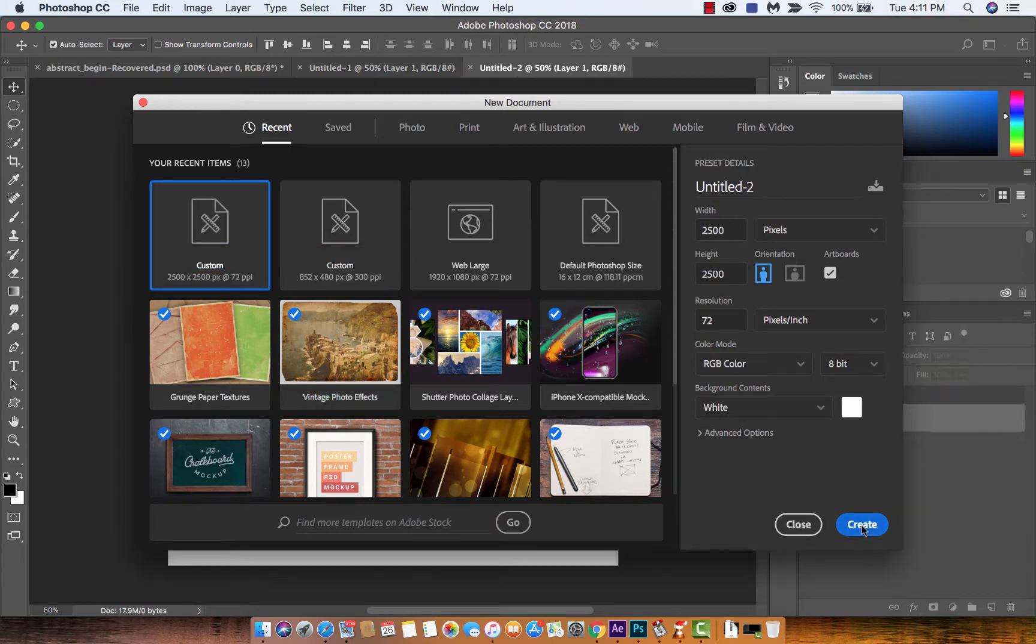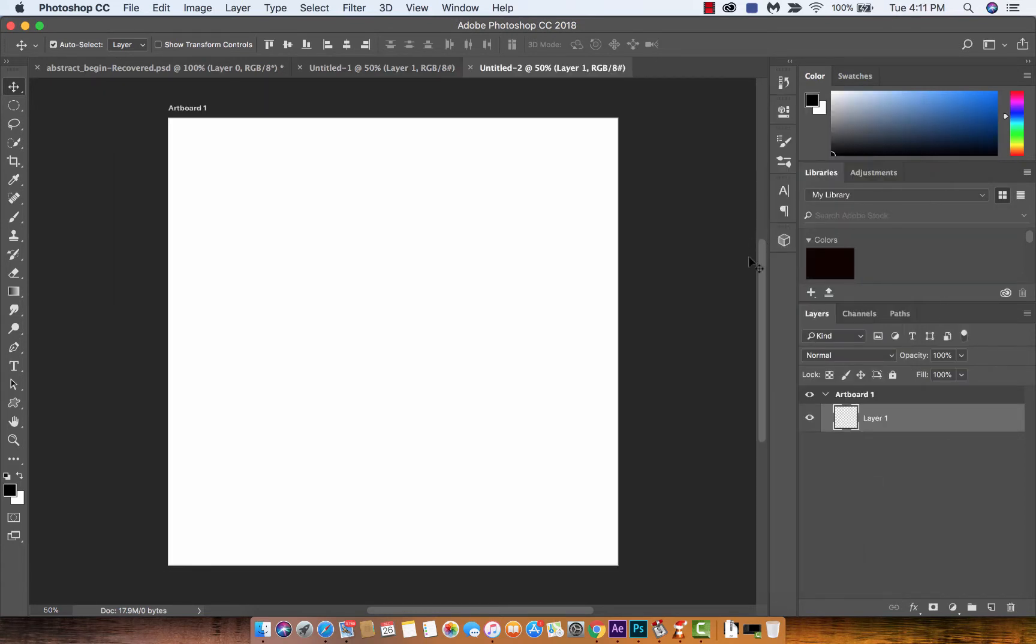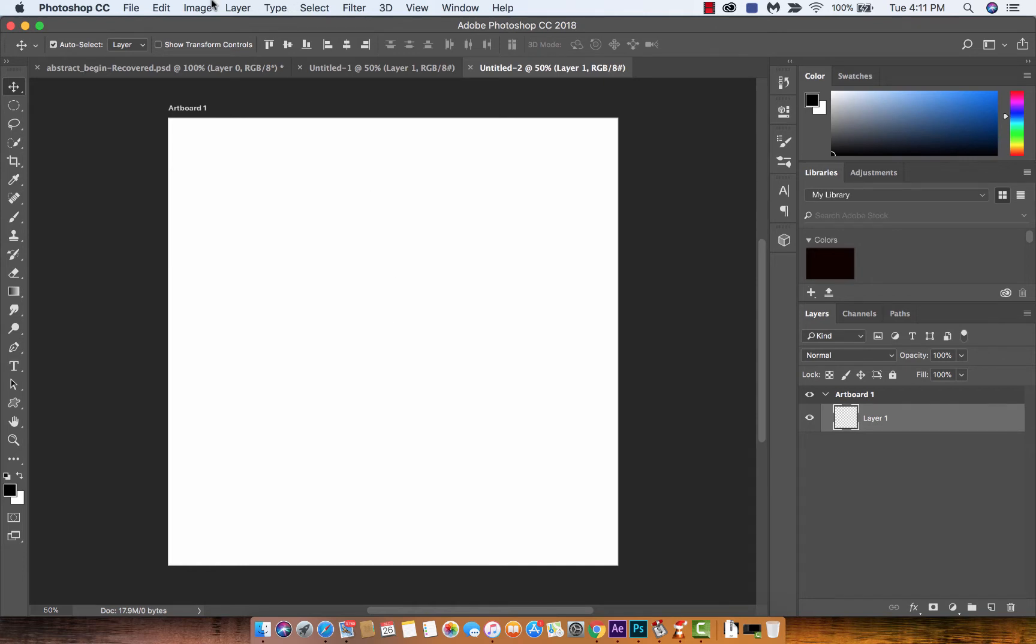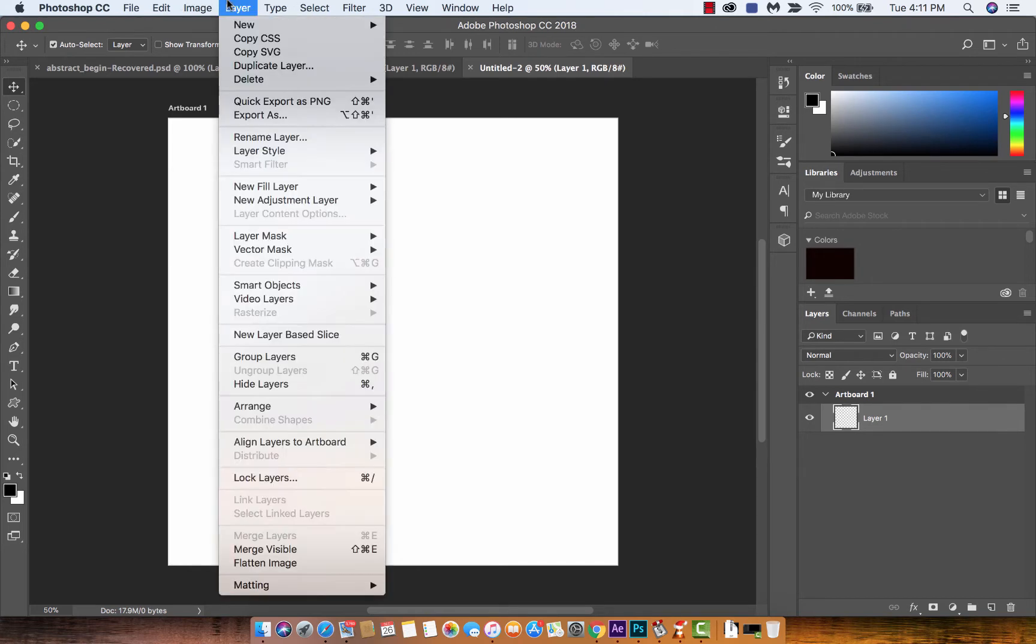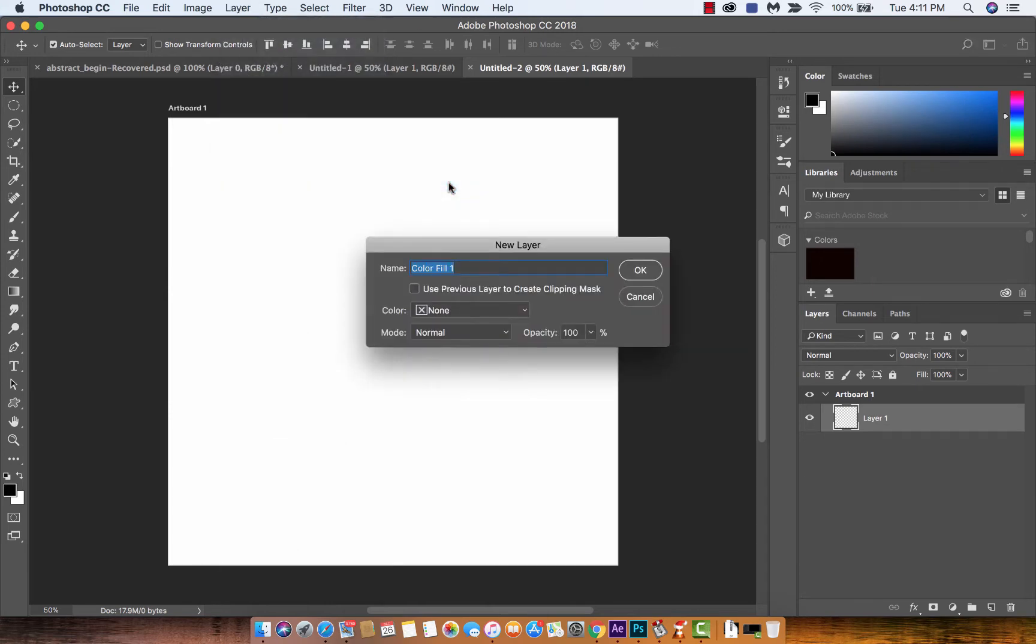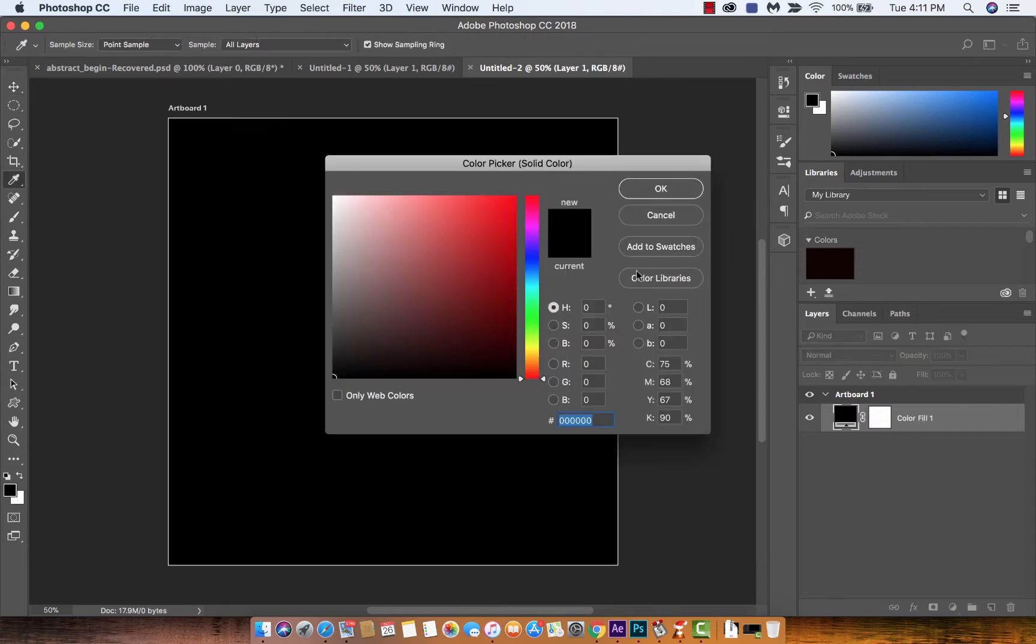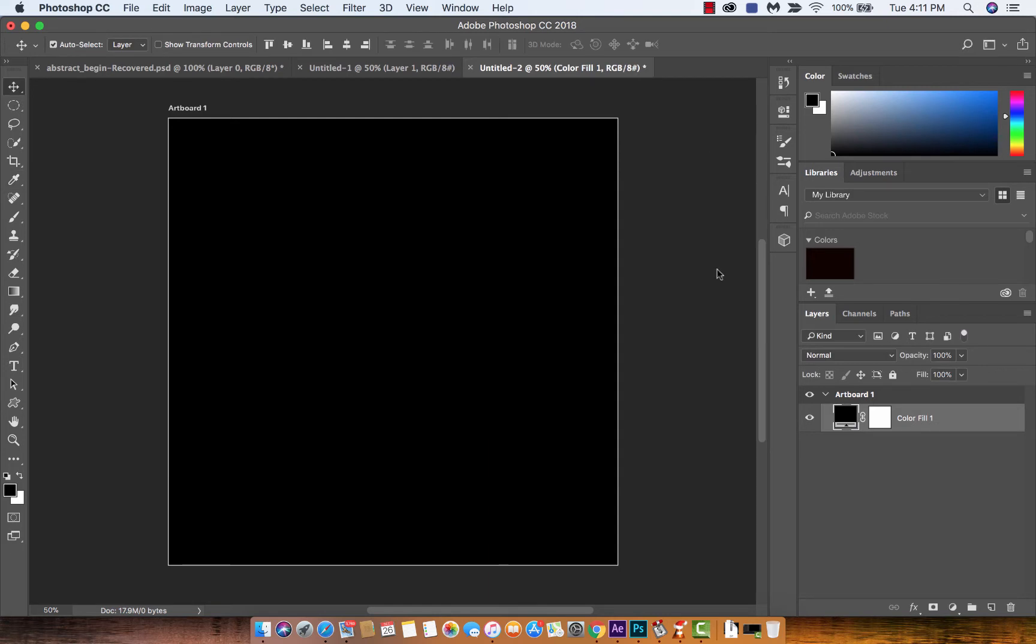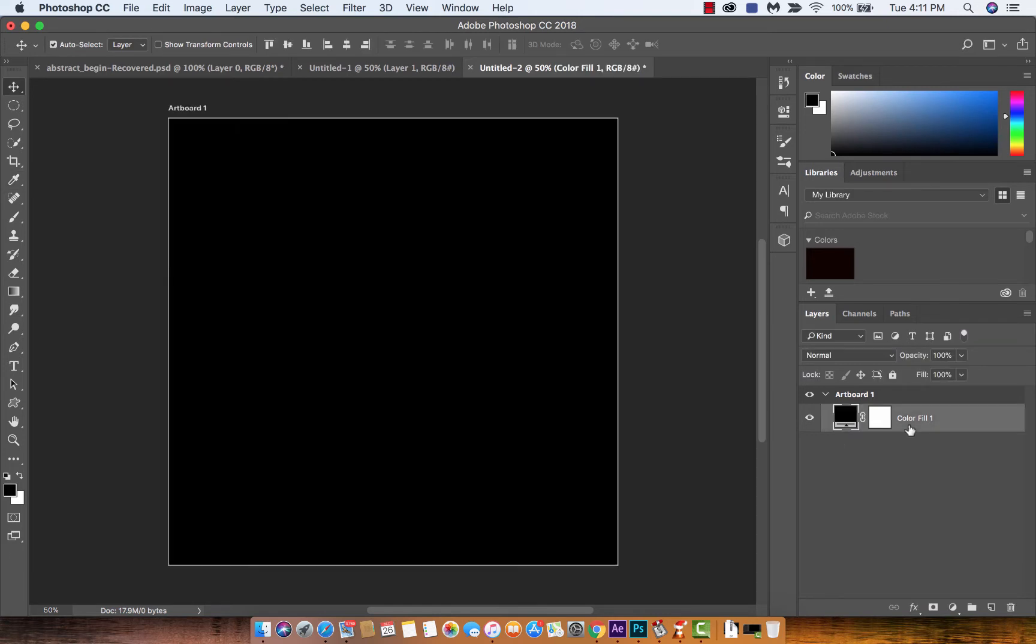The next step is I want to fill the background with black because I want to show you what I'm working with here. You basically just want to go to Layer > New Fill Layer > Solid Color, and then you'll notice that I've got black as the foreground color, so I'm just going to hit OK and we're on our way.